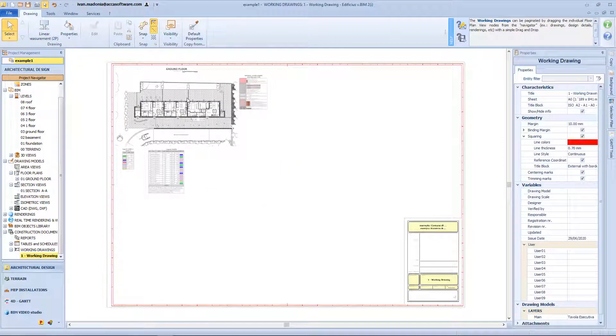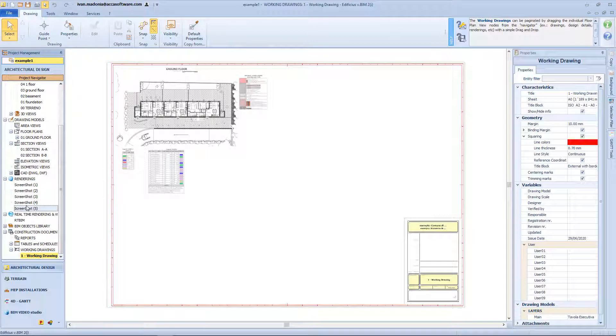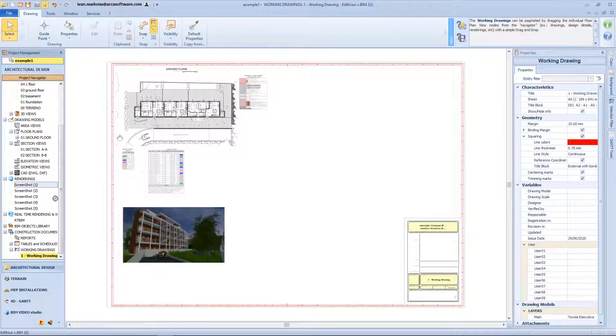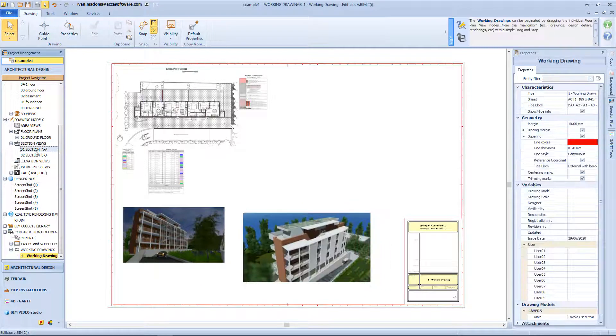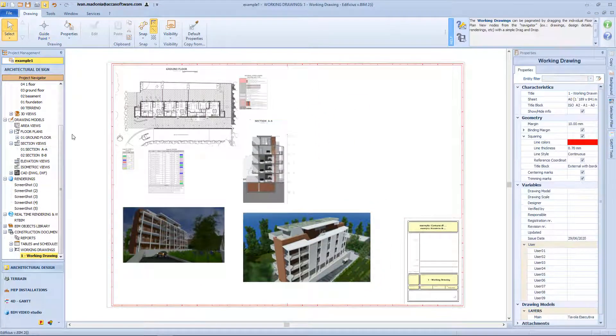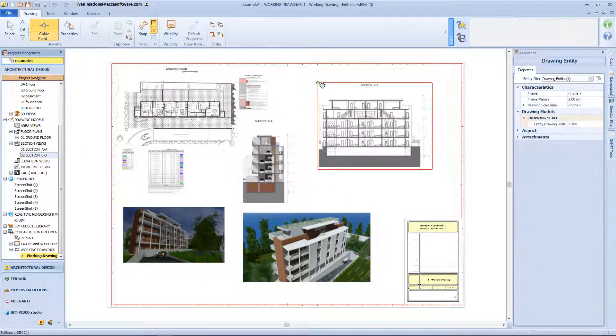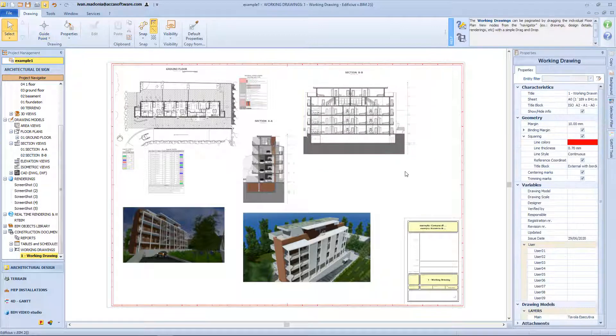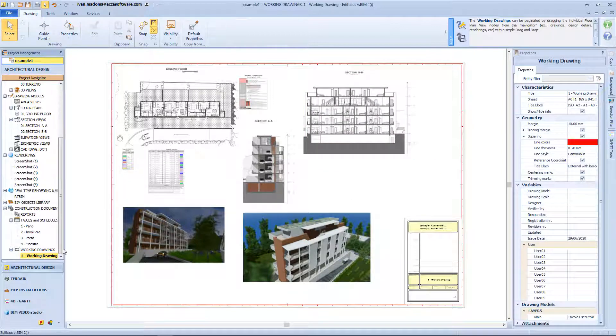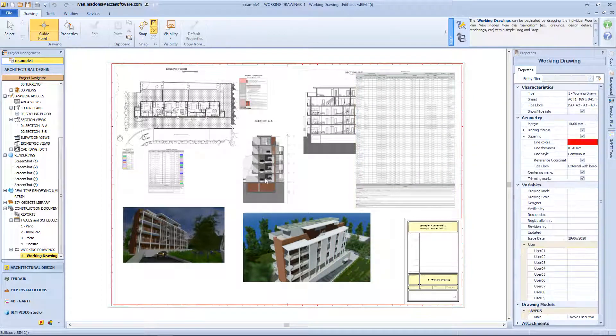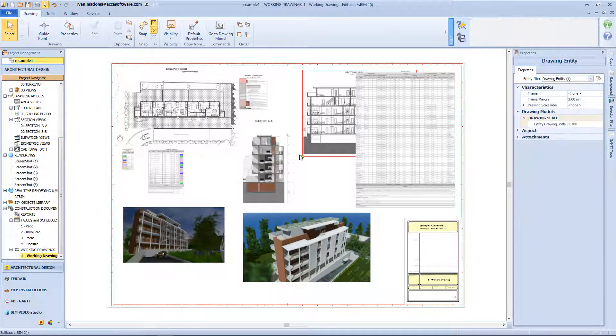I do the same for the other floor levels, for all my sections, and for the elevation views as well. We can actually drop whatever we made before. So I can insert the renders, or even the tables with some information.